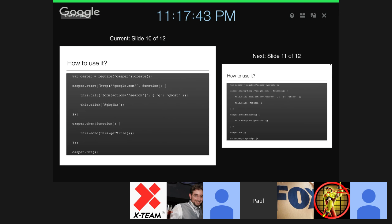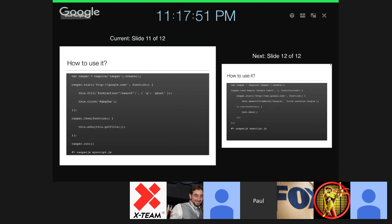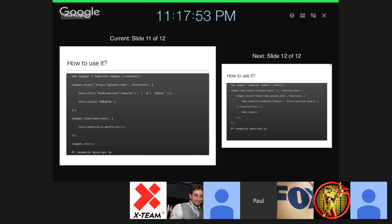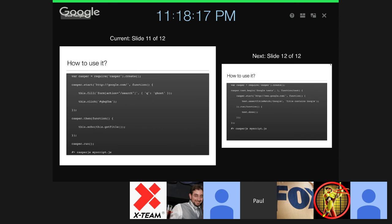This particular code, you copy and put it in a JavaScript file. We use CasperJS space myscript.js. Once you execute this, it will basically execute the browsing, google.com, and then search, fill out the keyword ghost, and click automatically. You will get the result, the title of the page. Very basic. These are just basic functions of CasperJS.